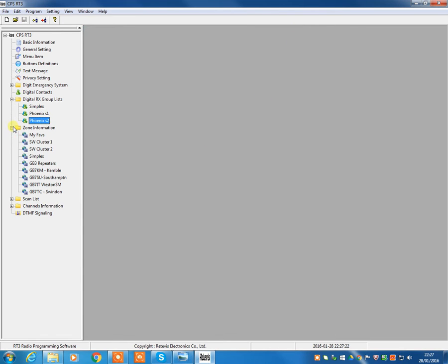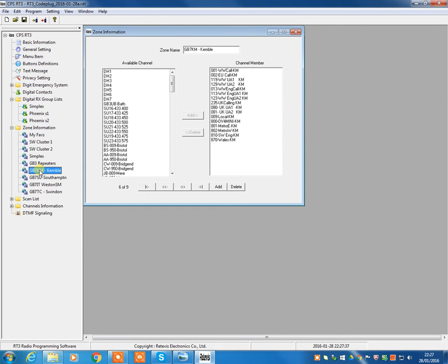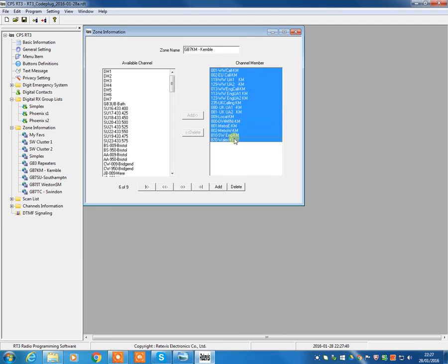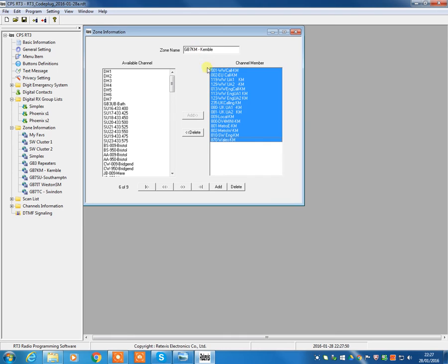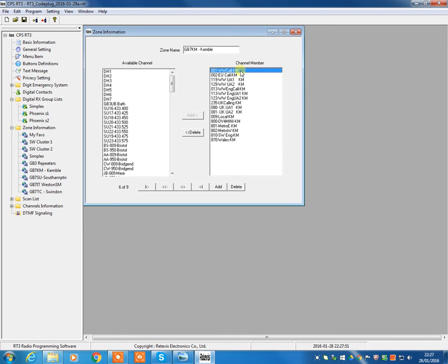Now, the zone information is the way we make it nice and easy on the radio to find the channels. So we can zone or group together channels into groups of 16. For that reason, we tend to use the convention that we use one zone per repeater, and we'll use the most common talk groups for that region in that zone. So you'll see there we've actually set up a repeater zone for GB7KM, and then we've got our most common talk groups showing there that we're going to be using.